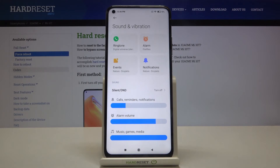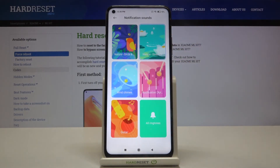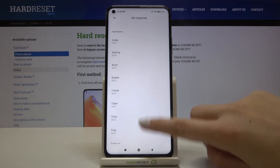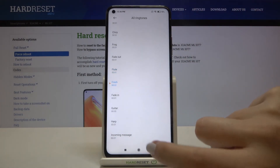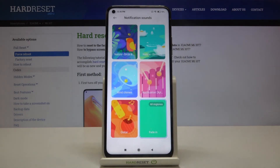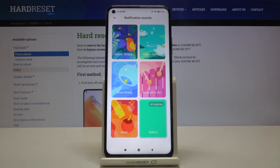The same process applies to all other ringtones. For example, let's choose Notifications. Here we've got some highlighted ones again — let's tap on 'All Ringtones' to see the full list. Tap to listen, and if you are happy with your choice just go back. As you can see, it appears right here, so your device will use the chosen ringtone for notification sounds.